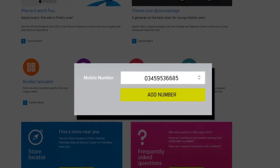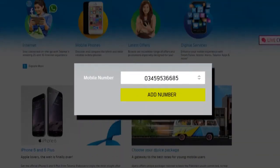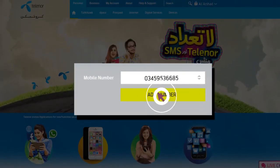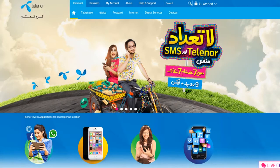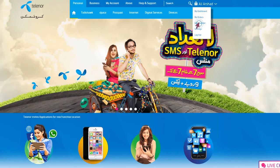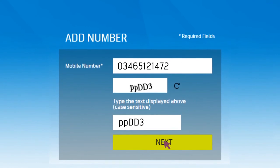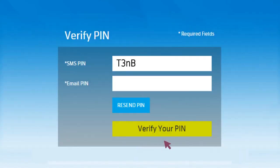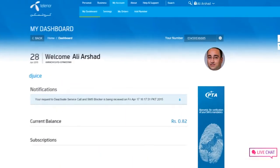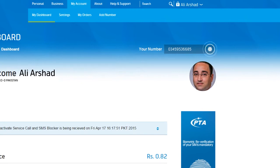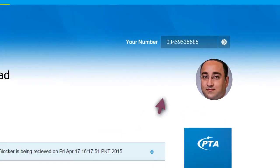If you have more than one number registered on your CNIC, you can add this number to your existing Telenor online account to manage all your SIMs with a single login. Click Add Number, enter the mobile number you want to add along with the CAPTCHA code, and click Next. Enter the SMS PIN sent to the new number and the PIN sent to your email address. Upon verification, the new number will be added to your account. To change the number for which you are viewing dashboard details, select the number on the top right of the page.